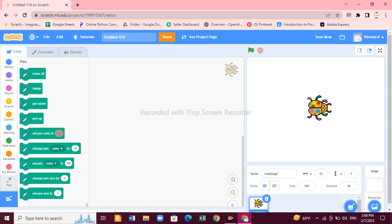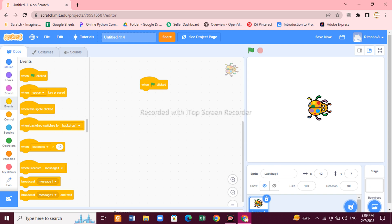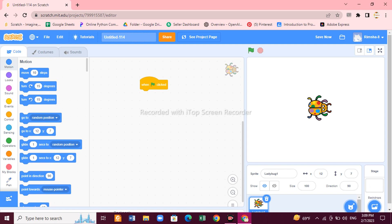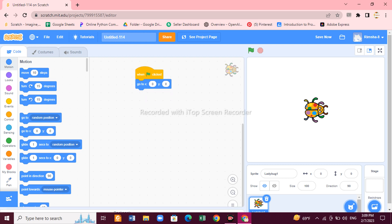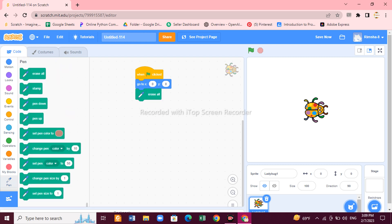With the ladybug, we are going to draw the pattern. First, drag the blocks into the script area. You need an event block — I want my program to start when the flag is clicked. After that, go to Motion and choose 'Go to X and Y', and set the X and Y coordinates to zero. This brings the sprite to the middle of the screen.